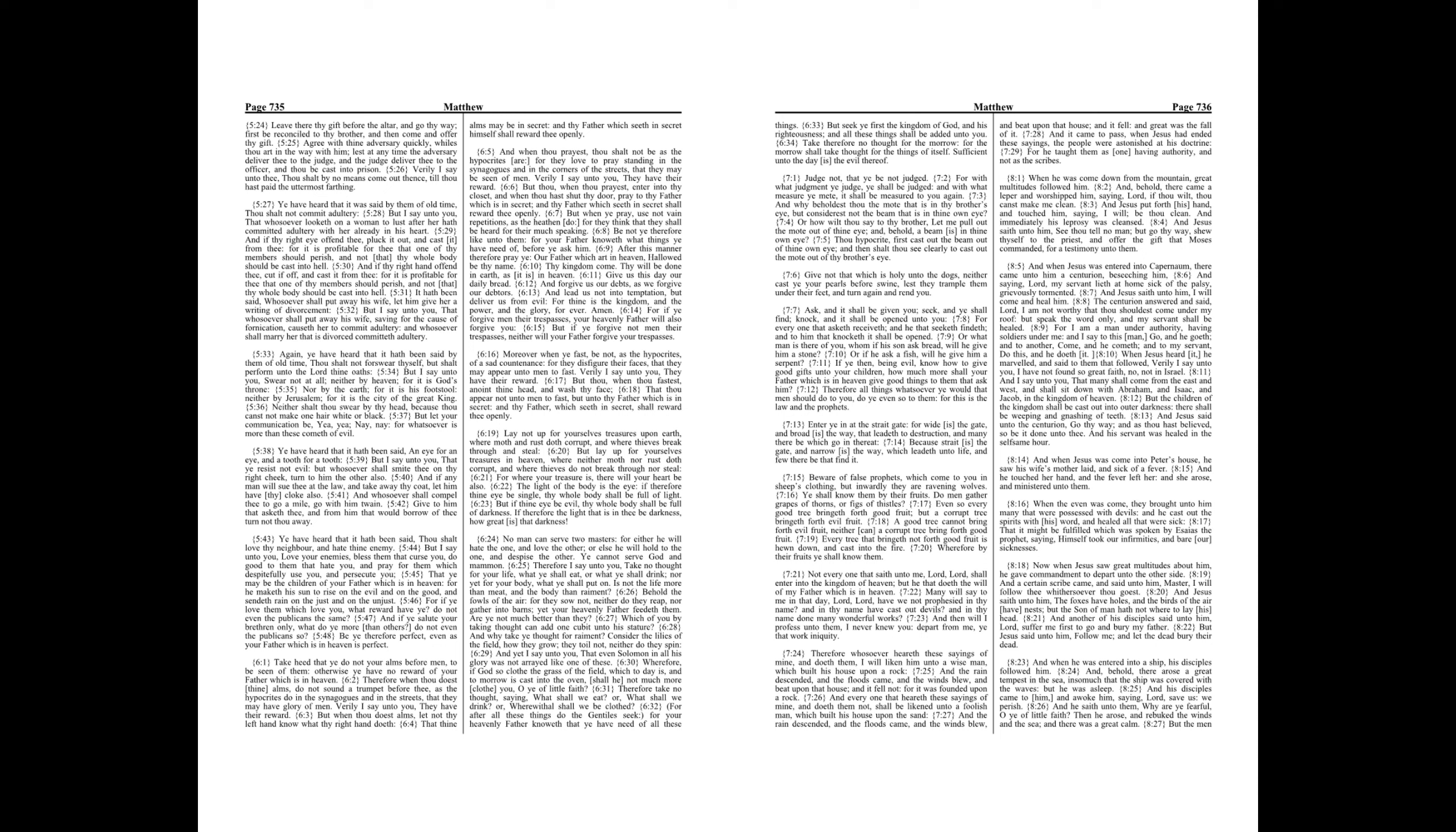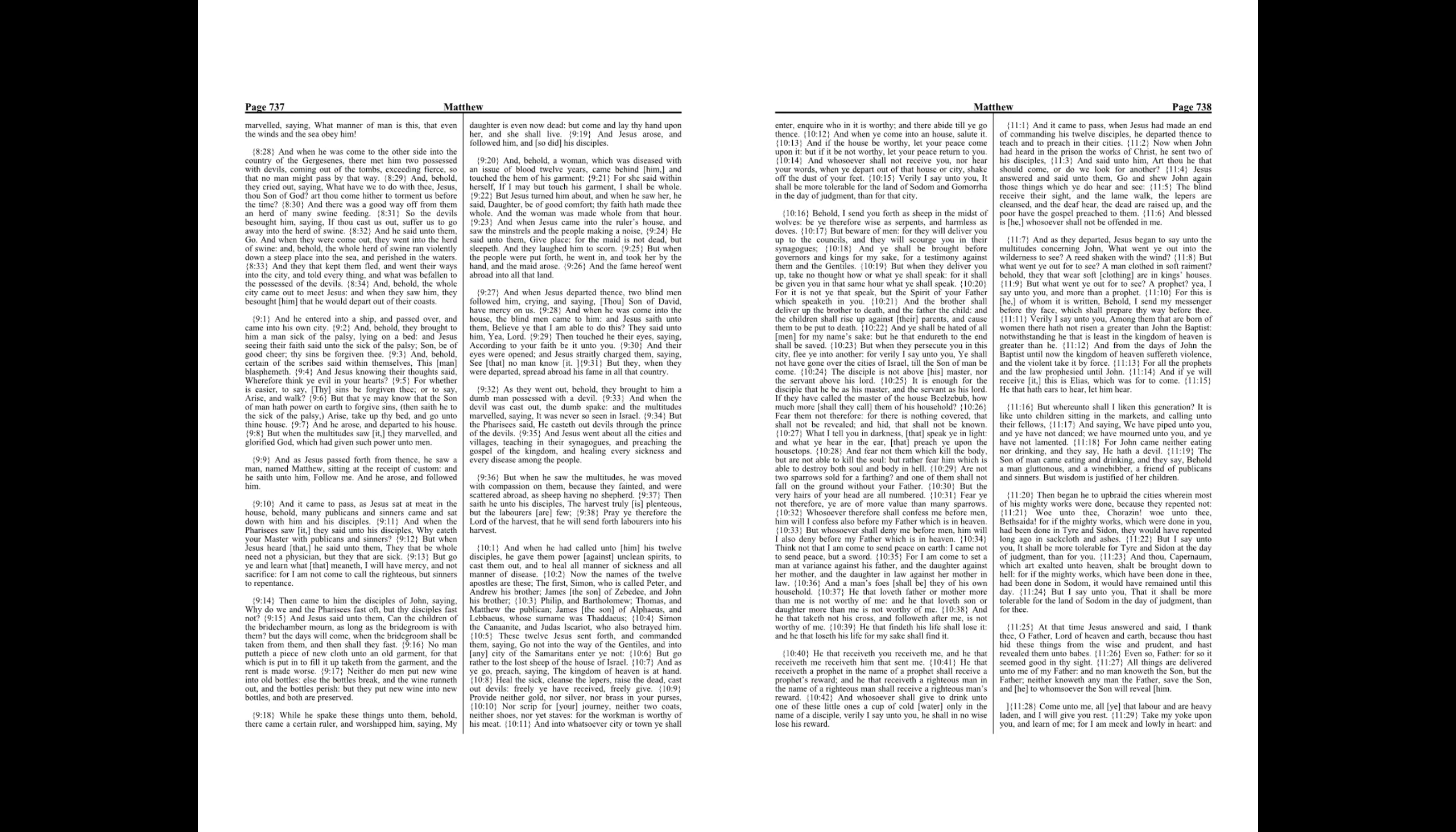And when he was entered into a ship, his disciples followed him. And, behold, there arose a great tempest in the sea, insomuch that the ship was covered with the waves, but he was asleep. And his disciples came to him, and awoke him, saying, Lord, save us, we perish. And he saith unto them, Why are ye fearful, O ye of little faith? Then he arose, and rebuked the winds, and the sea. And there was a great calm. But the men marveled, saying, What manner of man is this, that even the winds and the sea obey him?